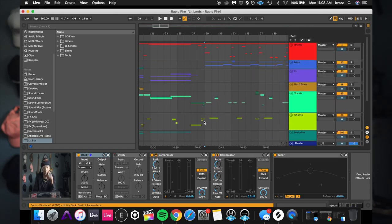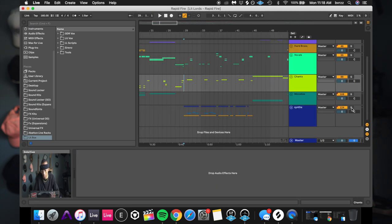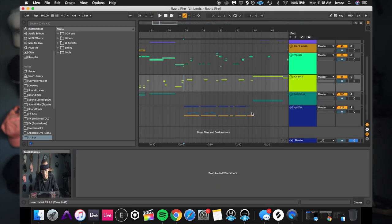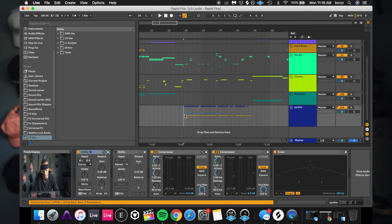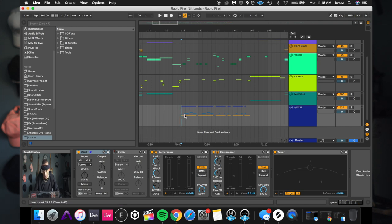We're just going to be looking at specifically the drops today. So if we get into it, it's going to be a really short video just because there's not very much going on in this track as far as the synth section goes.